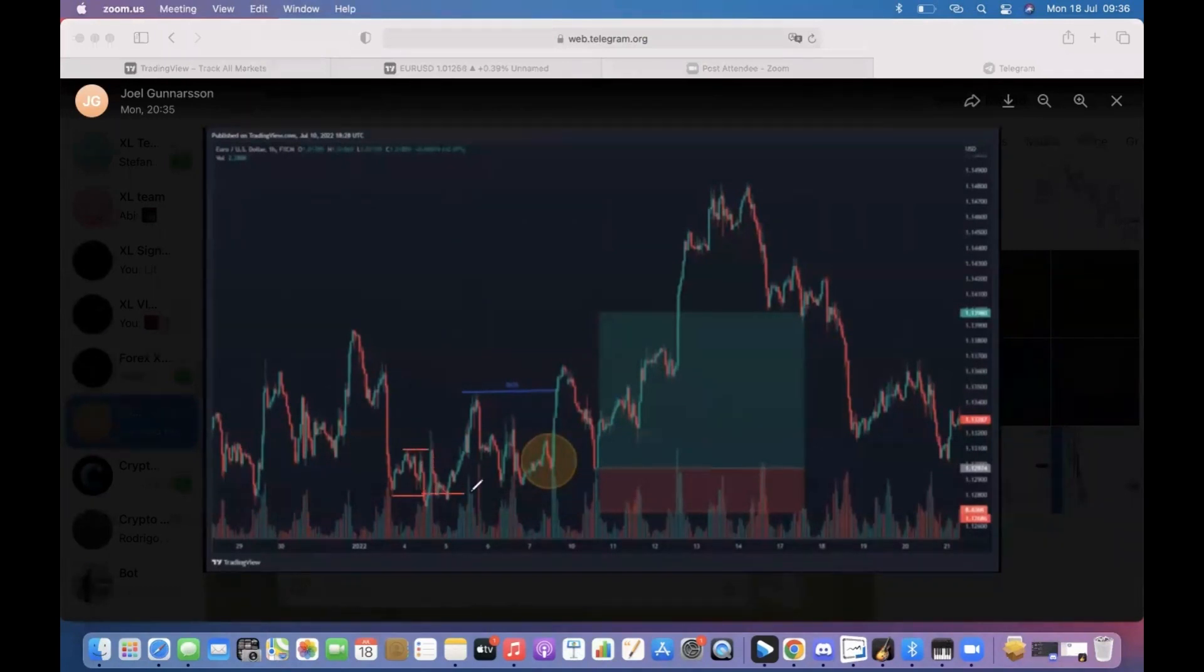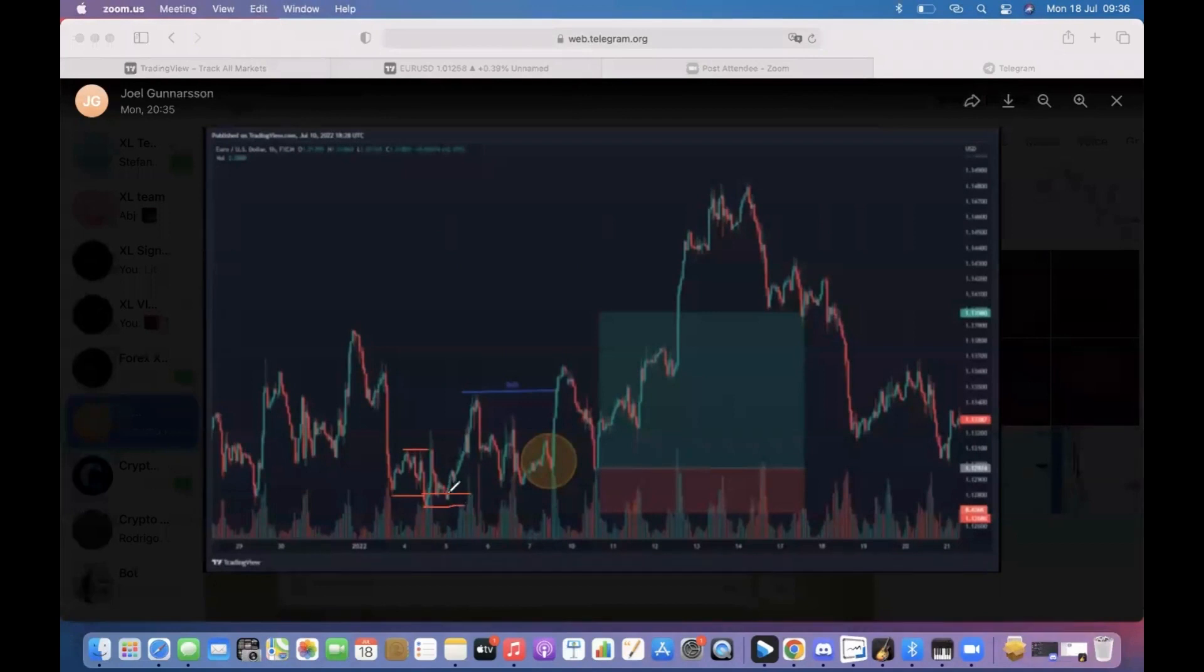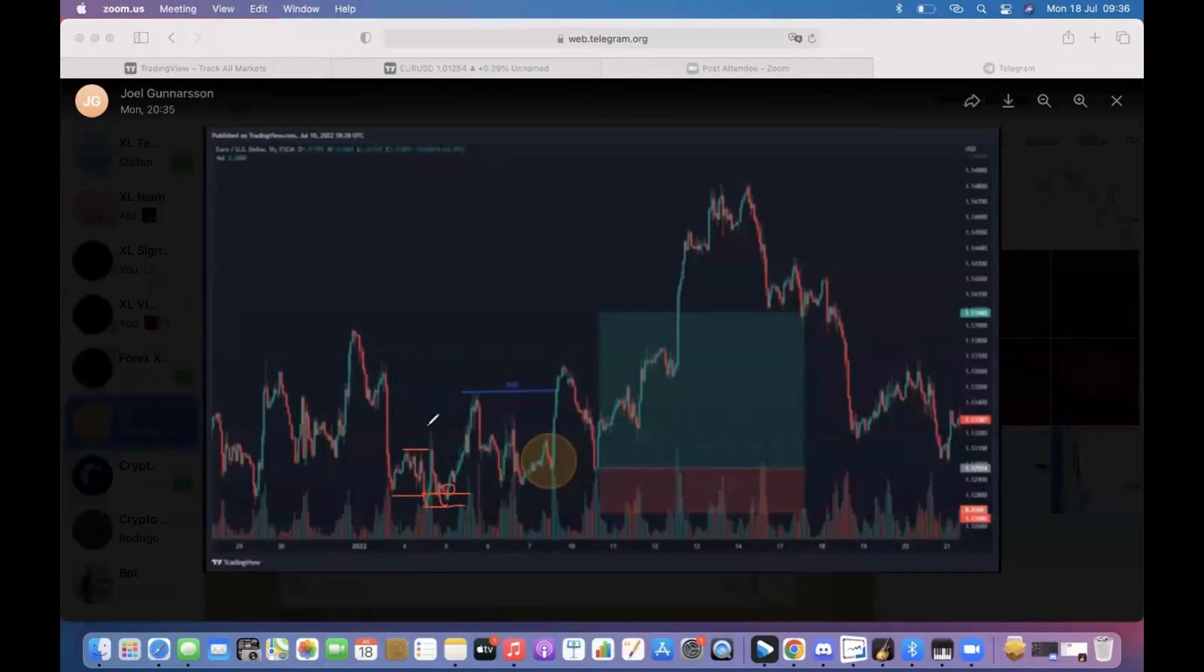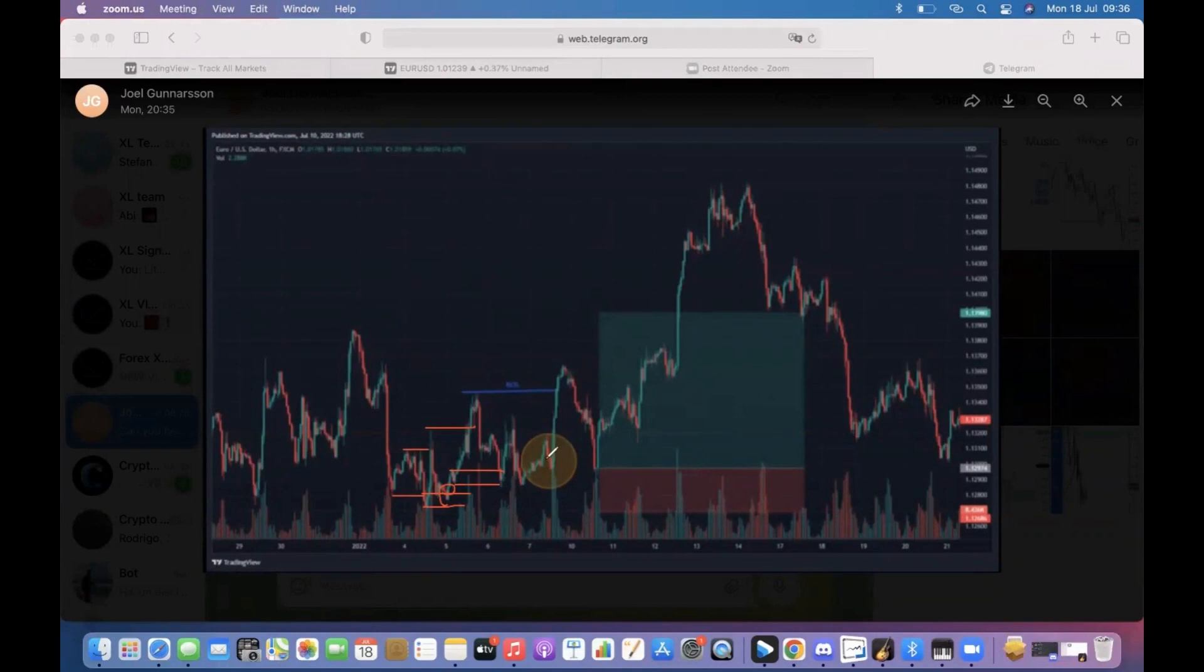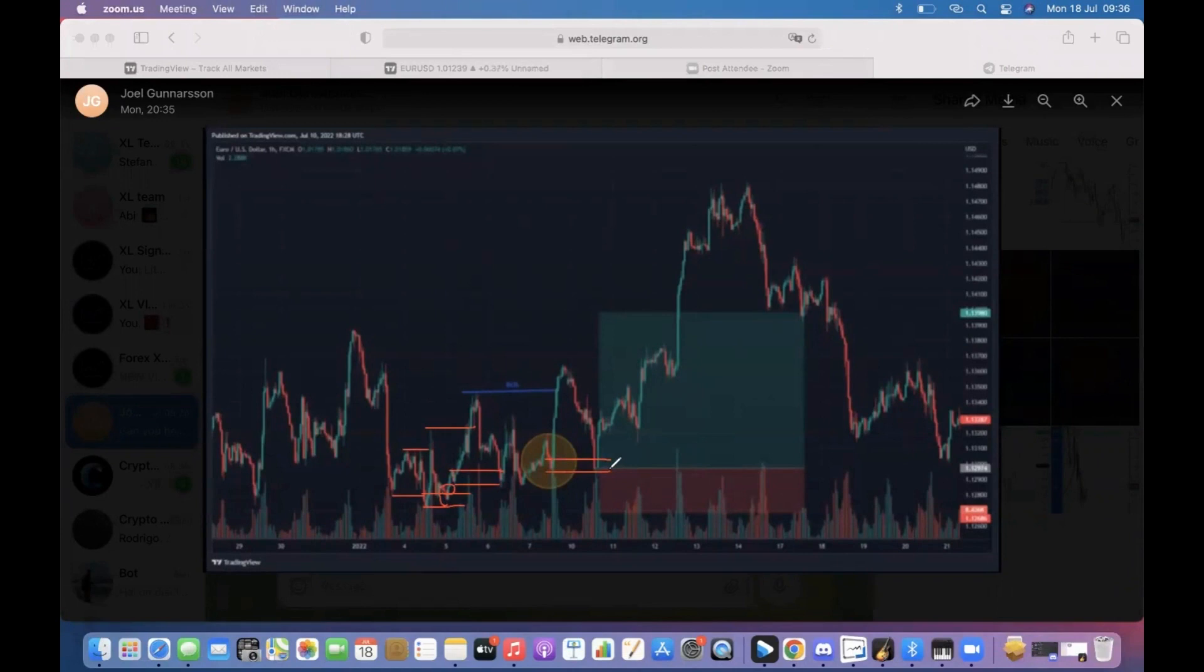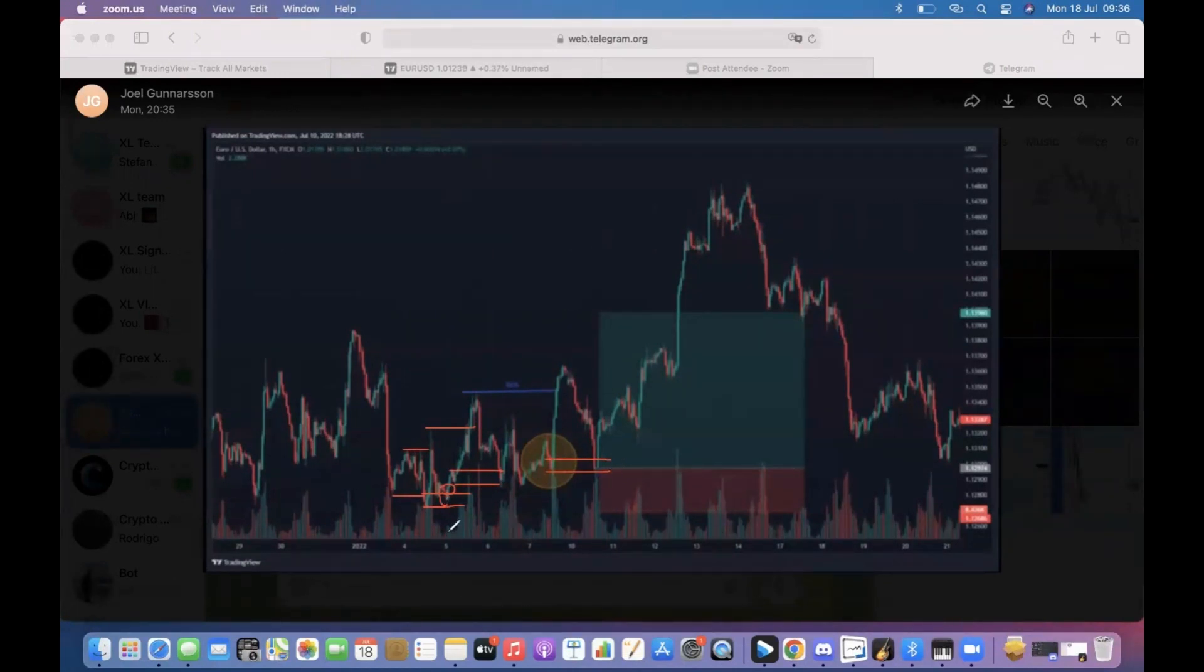We went to the upside - what happens? Break of structure and again demand area. Then what do we have? Break of structure and again demand area. So this trade is great.